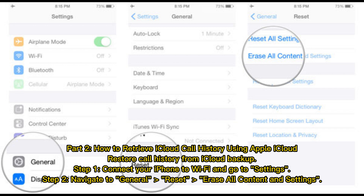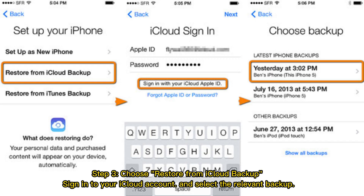Step 1: Connect your iPhone to Wi-Fi and go to Settings. Step 2: Navigate to General, then Reset, then Erase All Content and Settings. Step 3: Choose Restore from iCloud Backup, sign into your iCloud account, and select the relevant backup.